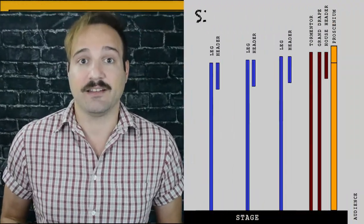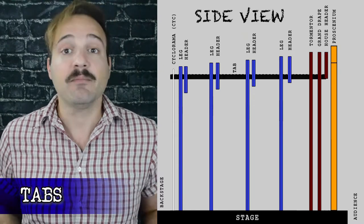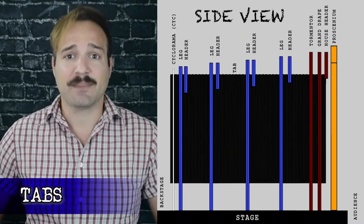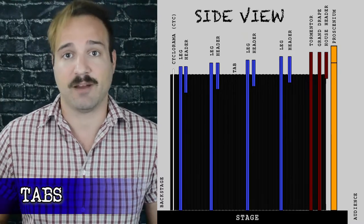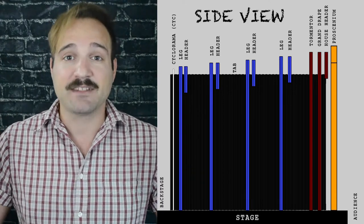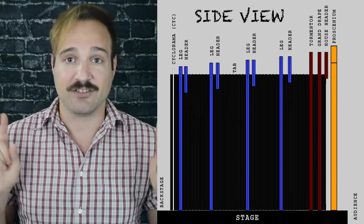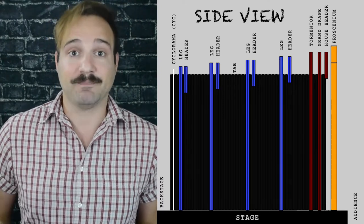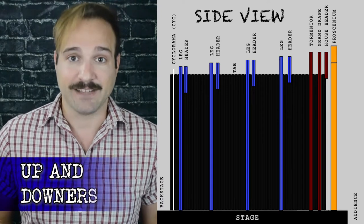Also in the wings are tabs, which are very similar to legs, except they run perpendicular to the rest of the drapery. So instead of running stage right to stage left, they run upstage to downstage, which is also where they get their other name: up and downers. Legs, tabs, and borders are all forms of masking, hiding the backstage from the audience, as well as framing the stage to create a nice picture.